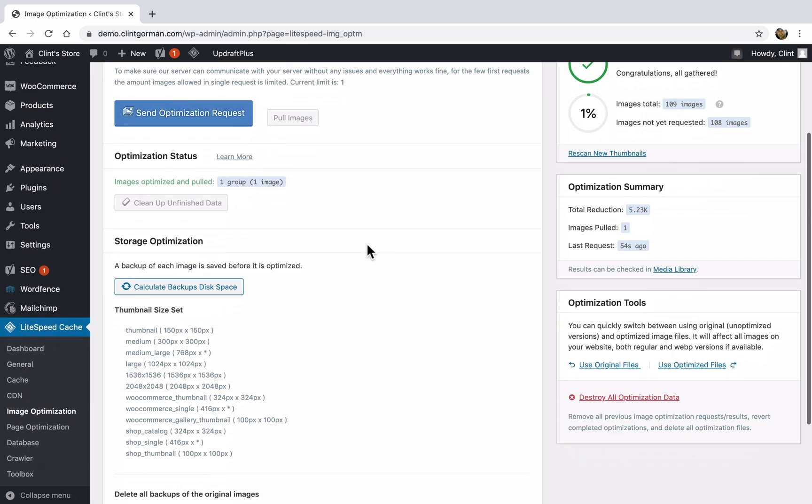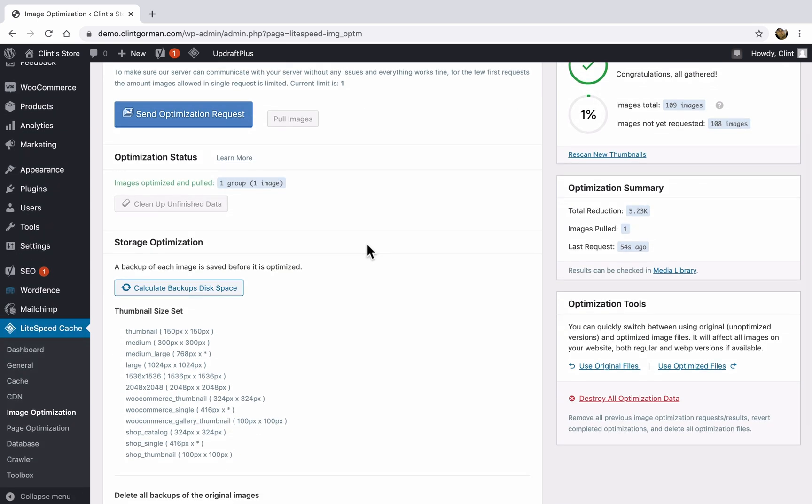So for the first few images, it's only going to pull one or two. And then your limits will start getting higher and higher and you'll be able to request more images. So you can continue to send out optimization requests until all of the images on your site have been optimized.